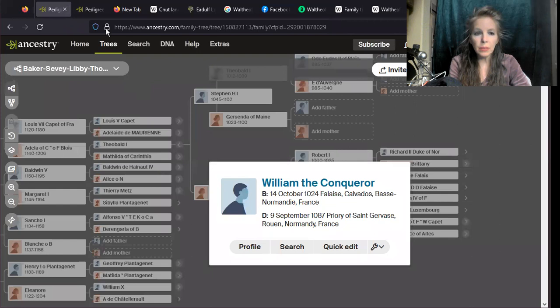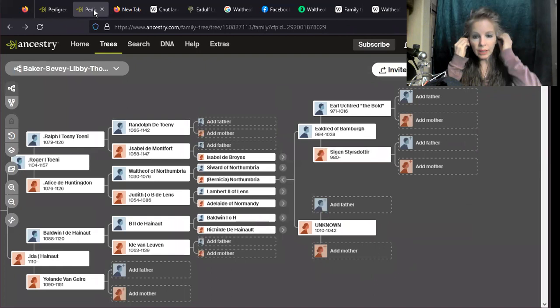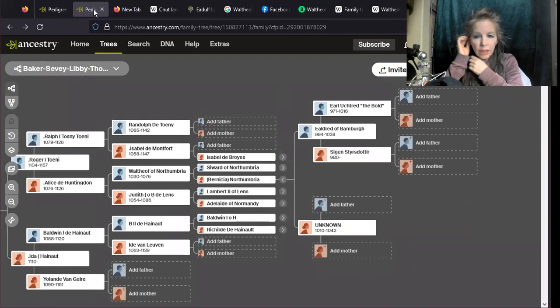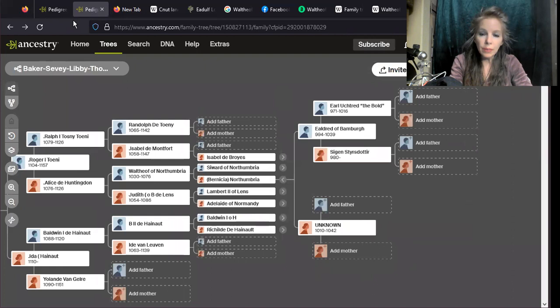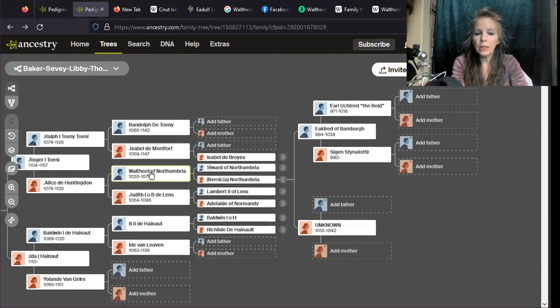All right, so today I'm going to talk about William the Conqueror and Waltheof. There were several Waltheofs, but yesterday I was talking about Earl Uchtred the Bold. From that line, Uchtred's father was actually a Waltheof, and they kept the name Waltheof through the line. It went to Aldred, then to Siward, then to Waltheof.